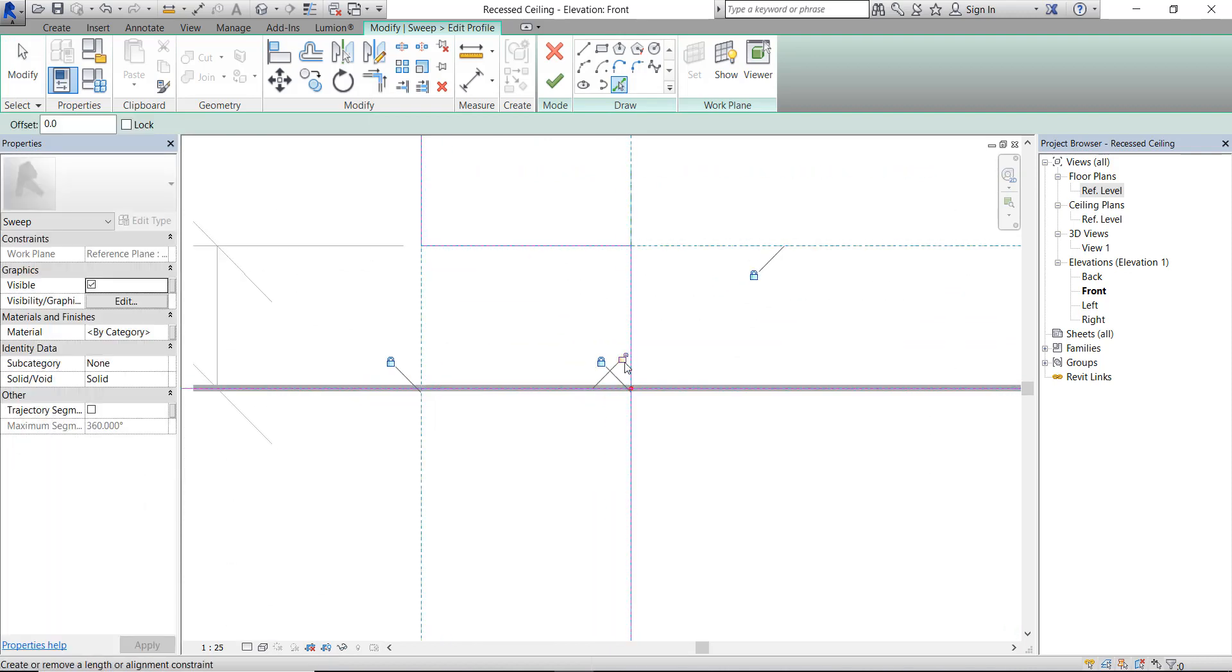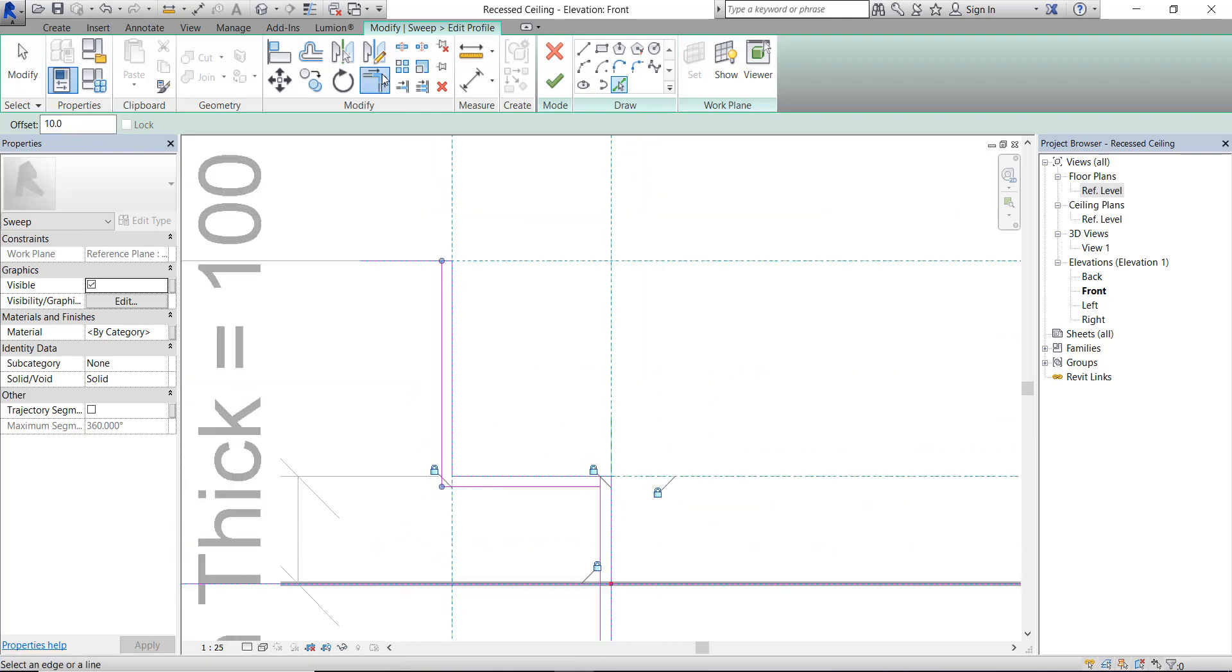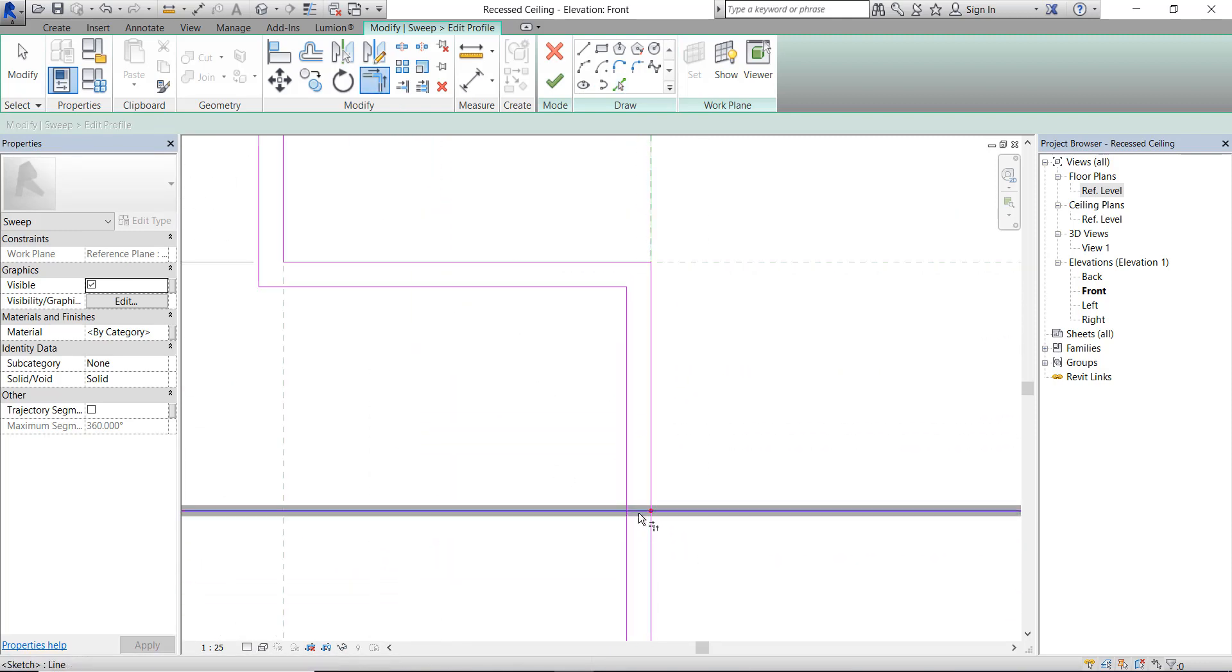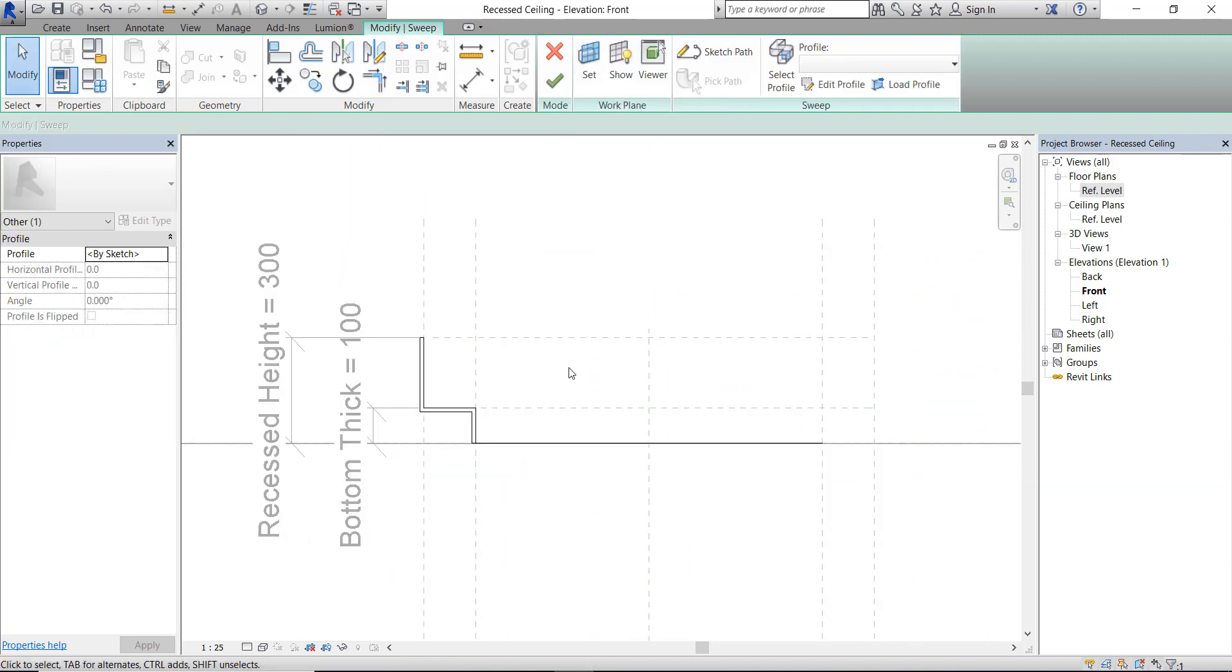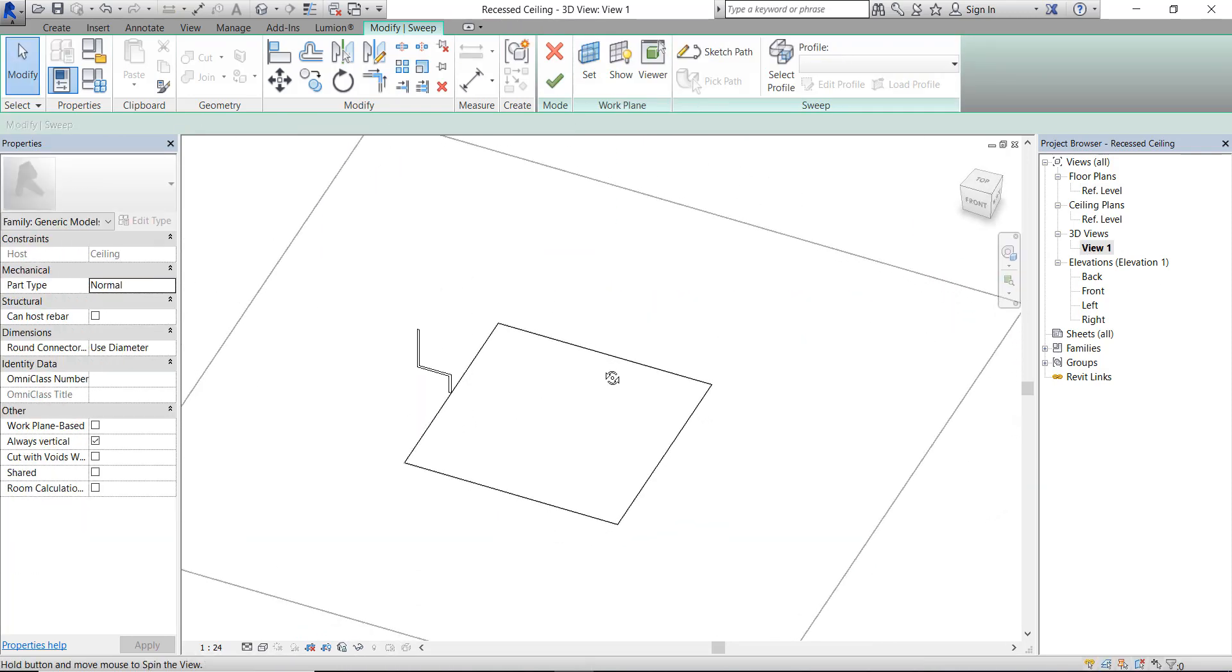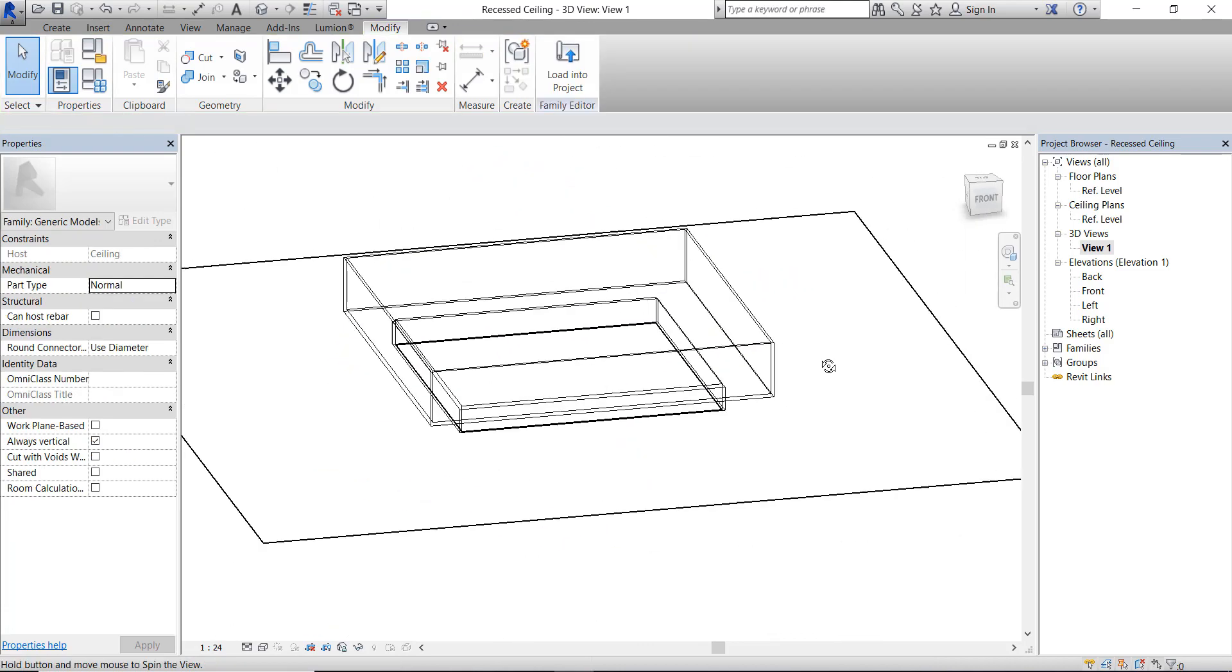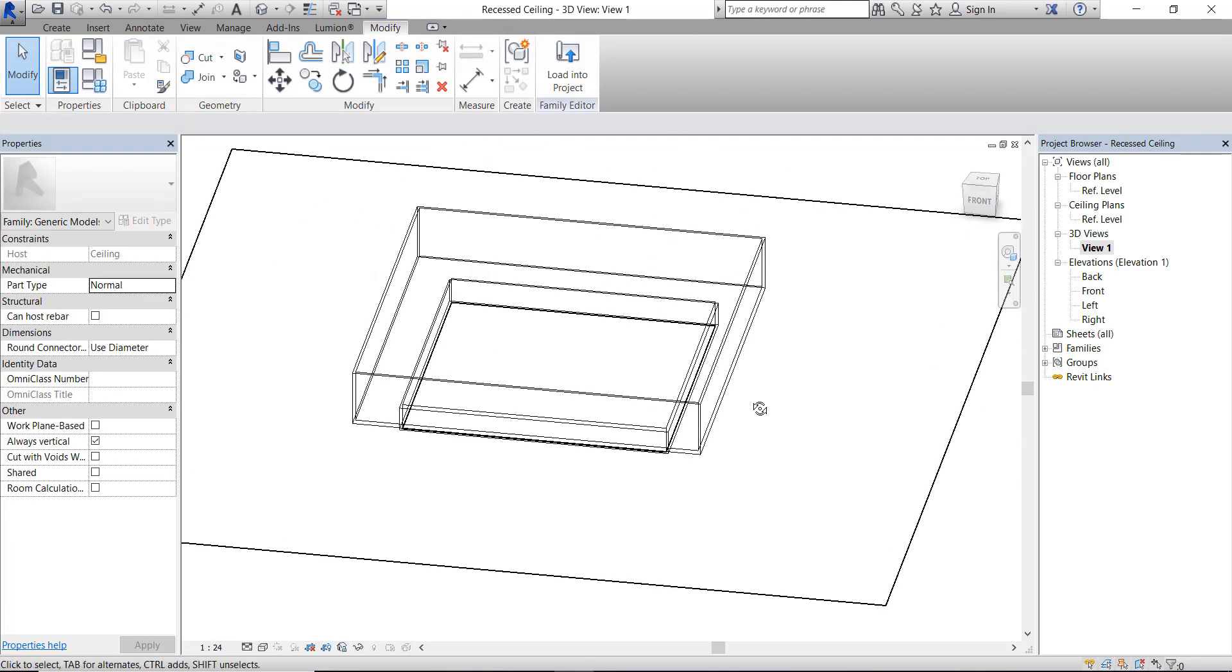I'm going to give about 10 millimeters for the thickness. Let's click OK. Let's see in the 3D view. It looks good. Let's load it to the project.